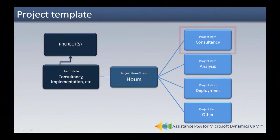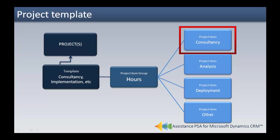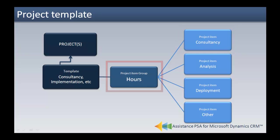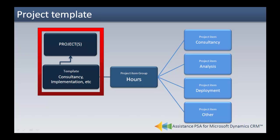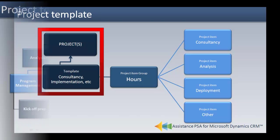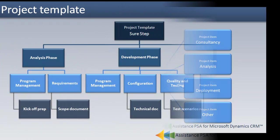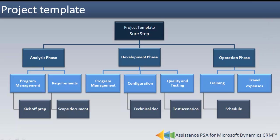This flexibility will allow you to generate information from different angles and at different levels, up to and including all your project templates. Finally, one last example to show that you can also have one project item in different project item groups within the same template.